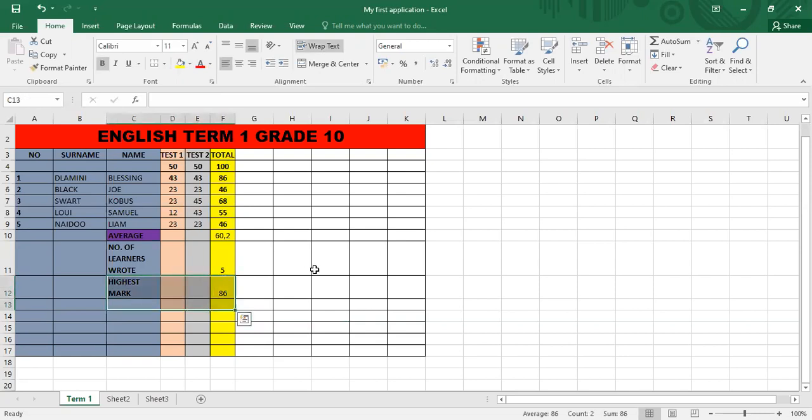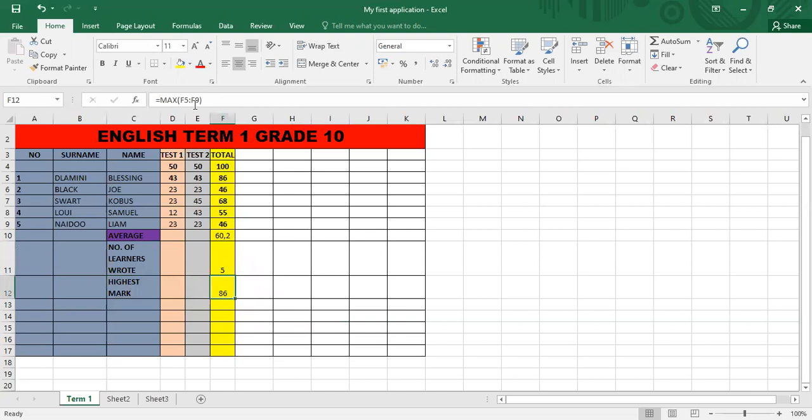Let me show you that again. So, it's equal to max, F5 colon F9. You've got two choices. You can type out the cell address, F5 colon F9, or you can do what I did, which was address highlighted.